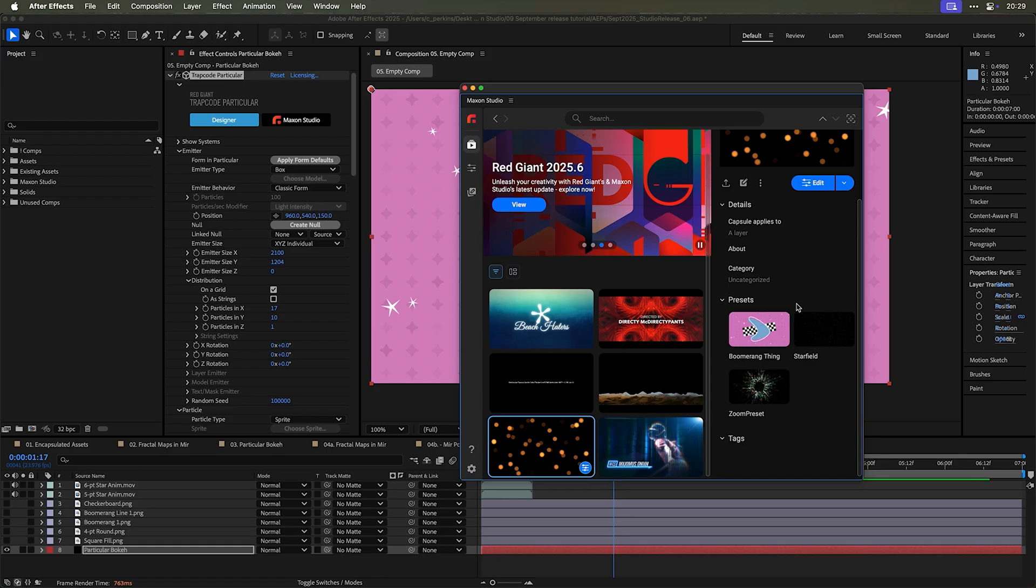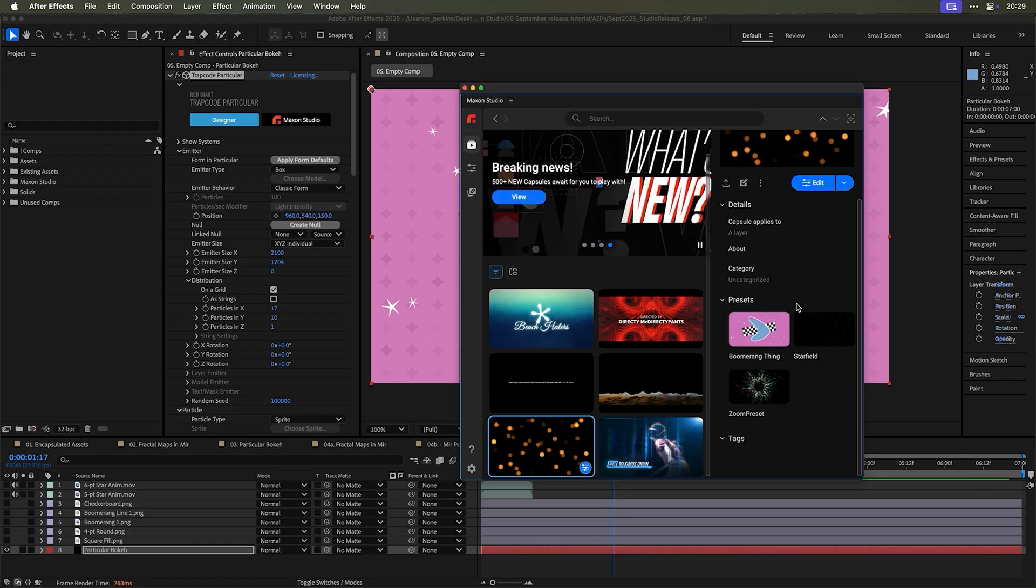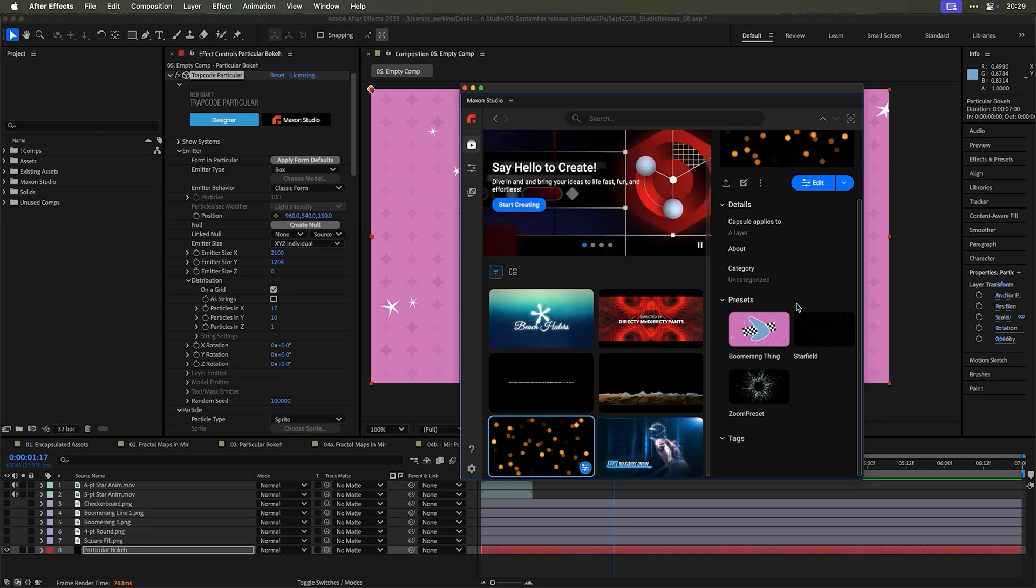So on behalf of the entire team at Maxon, we hope you have a blast playing with these new features, embedding assets to your heart's content, and also playing around with effects capsules and presets with those effects capsules.